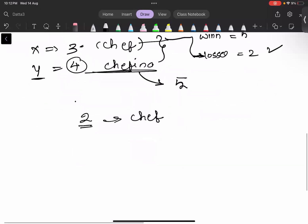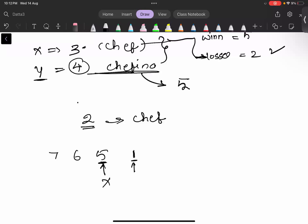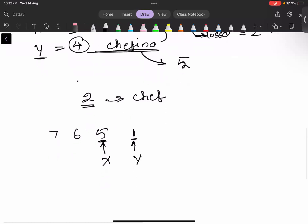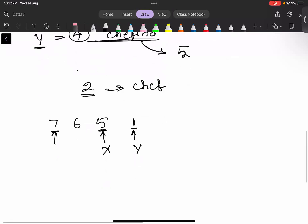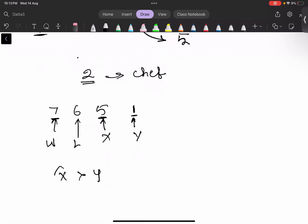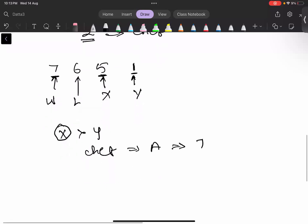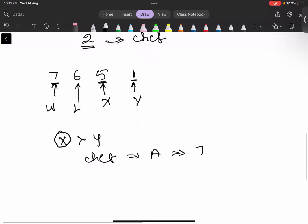Taking another example with values 7, 6, 5, and 1: x is 5, the goals scored by Chef, and y is 1, the goals scored by Chefina. The winner receives 7 gold coins and the loser receives 6 gold coins. Since x is greater than y, Chef scored more goals than Chefina, so Chef will receive a, which is 7 gold coins. The answer for this test case is 7.